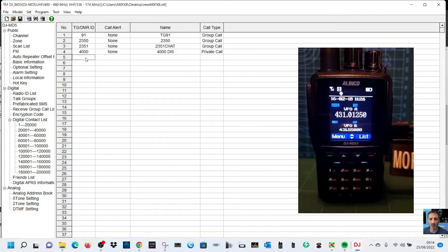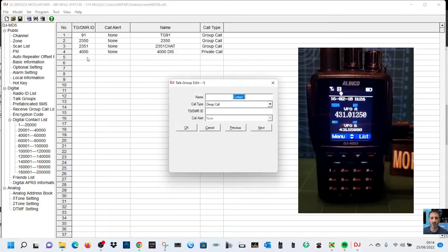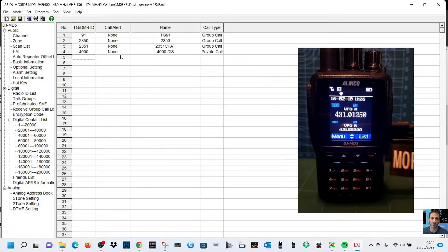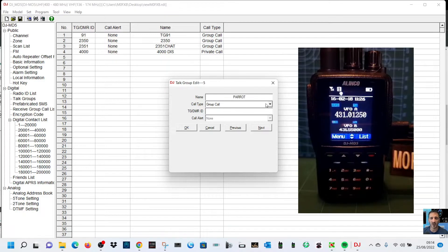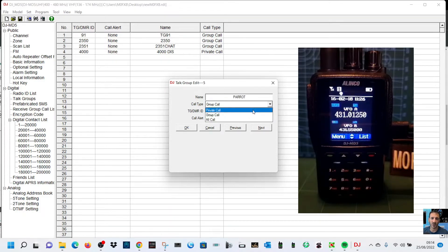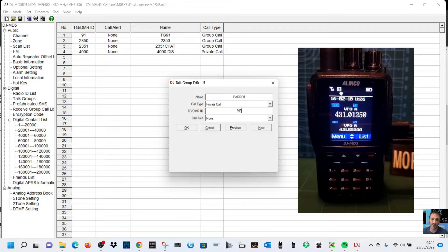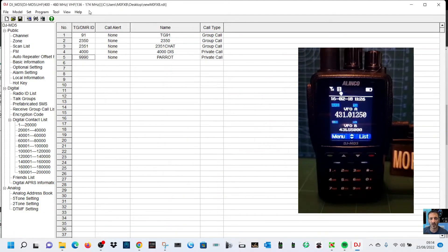Should we do parrot which will repeat back at you? We'll go double click number five, we'll call it parrot. Again I think you can do that in private and we're actually going to call it 9990. Click OK. So we've created a few talk group numbers there.